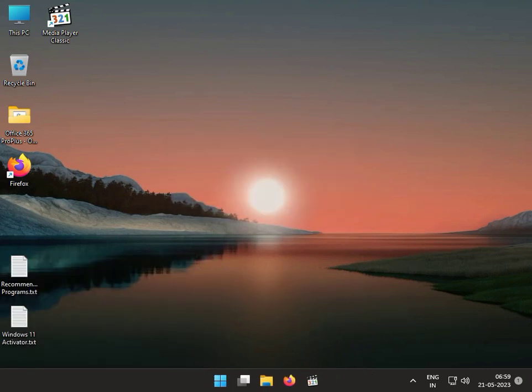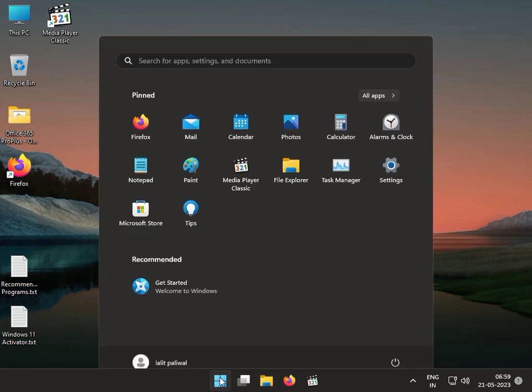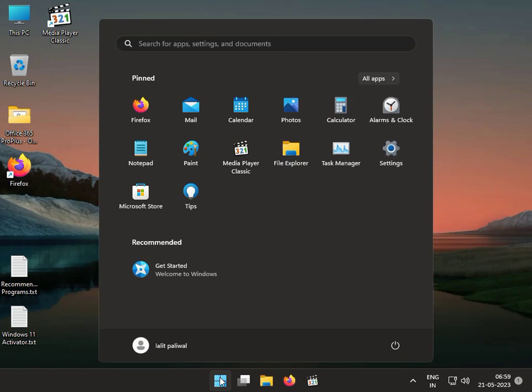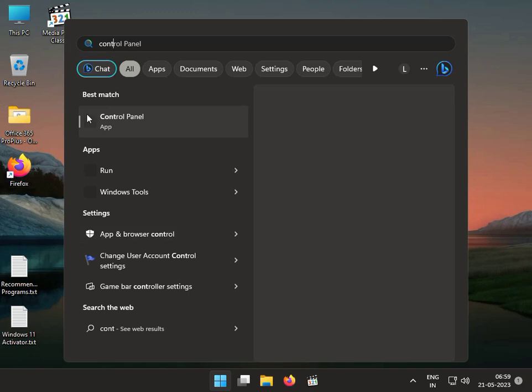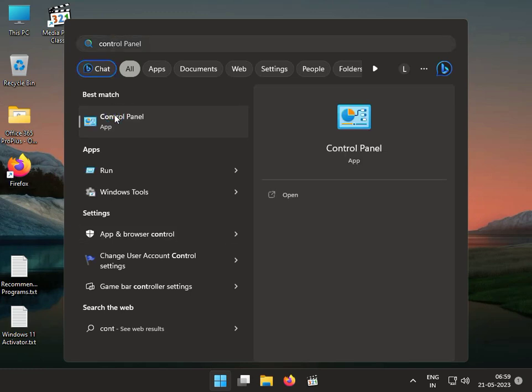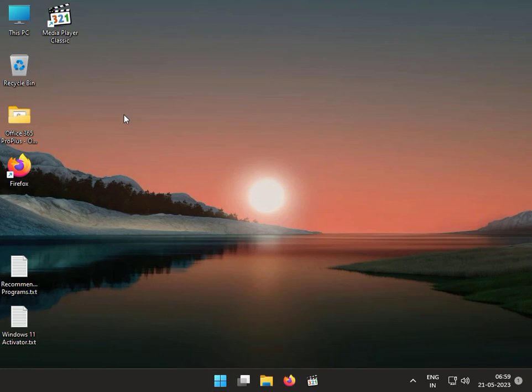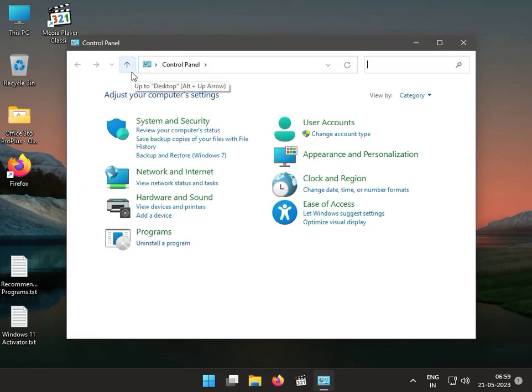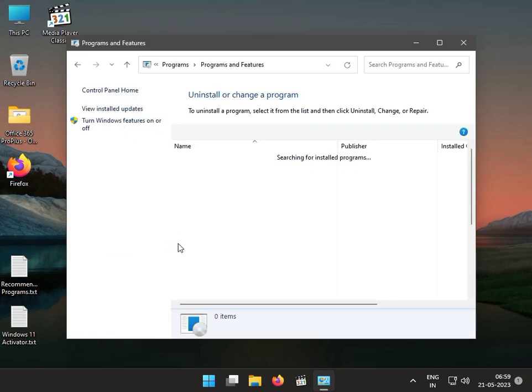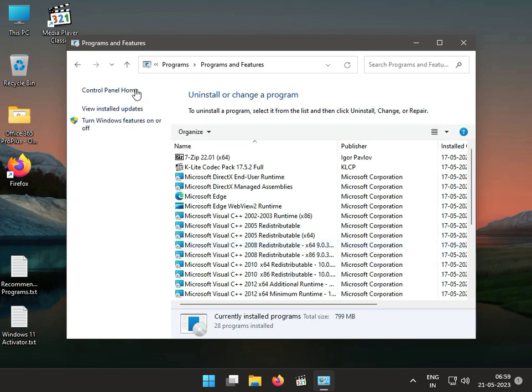Third solution: click the Start button, type Control Panel, and go to uninstall the latest update. Then guys, click Uninstall a Program, View Installed Updates.